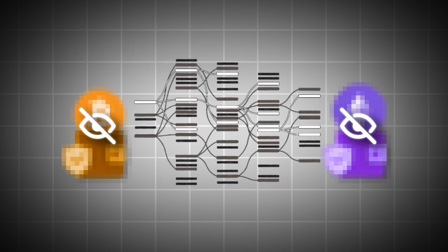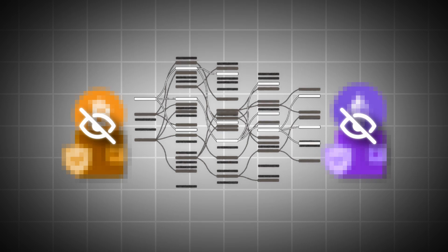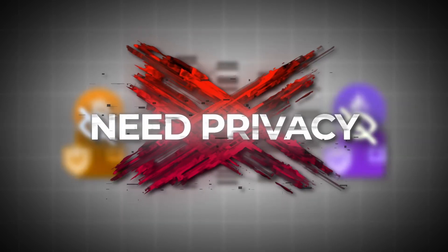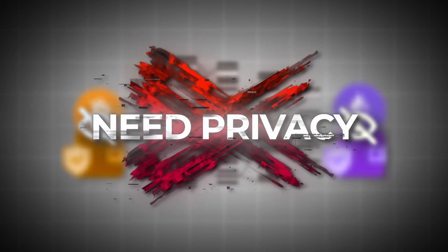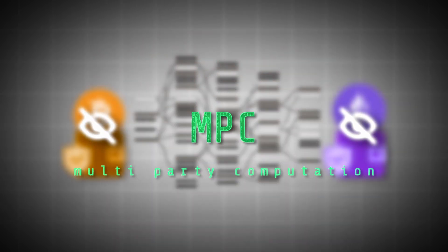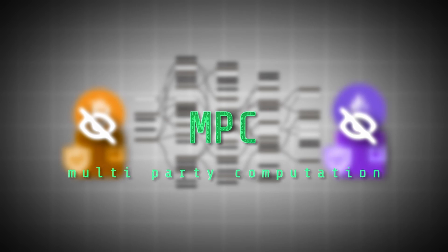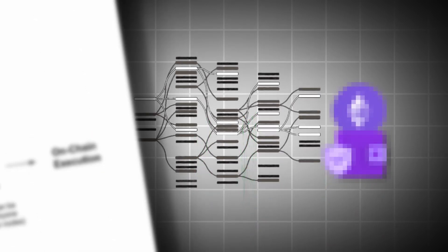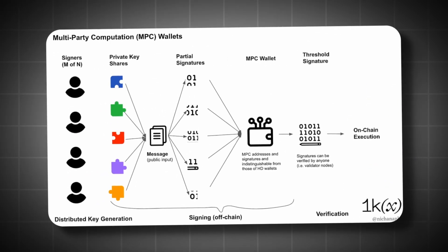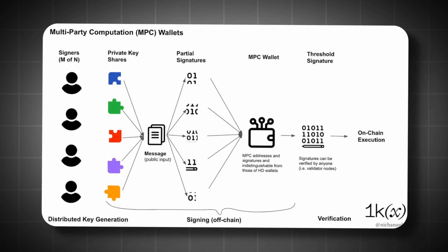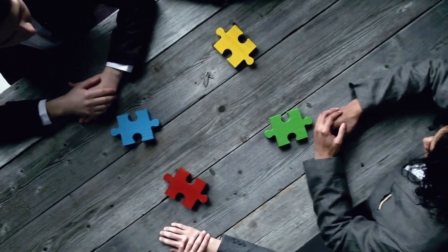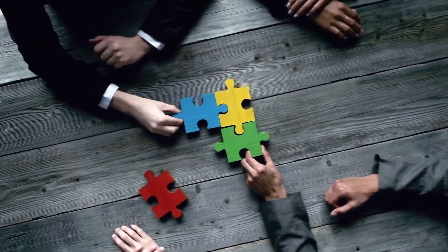As we've discussed, the intent system is ideal for UX, but can result in heavy losses if fully transparent. In this field, MPC cryptography allows multiple parties to jointly compute on data without revealing their private information. MPC wallets divide the private key required to sign transactions into multiple parts.